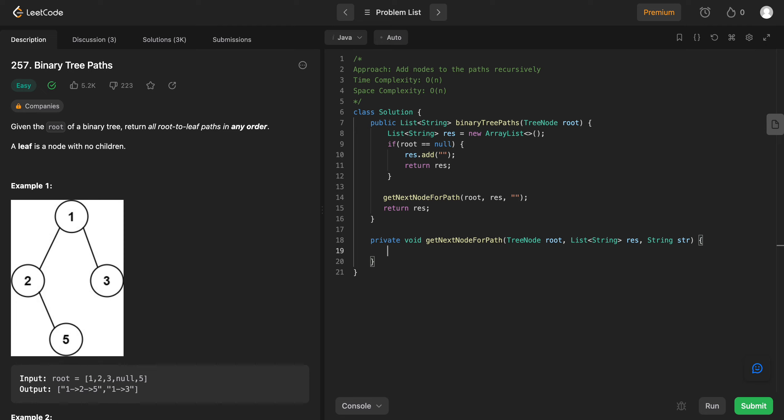The first thing that you need to do is you need to know how to call the recursive method, right? And when do you know to call the recursive method? We need to call the recursive method if the given root has a left node like a left child or a right child. If it doesn't have a left child or a right child, you know that we've reached the end of the path. So you can just add the string that you've seen so far to the resulting list. So let's do that.